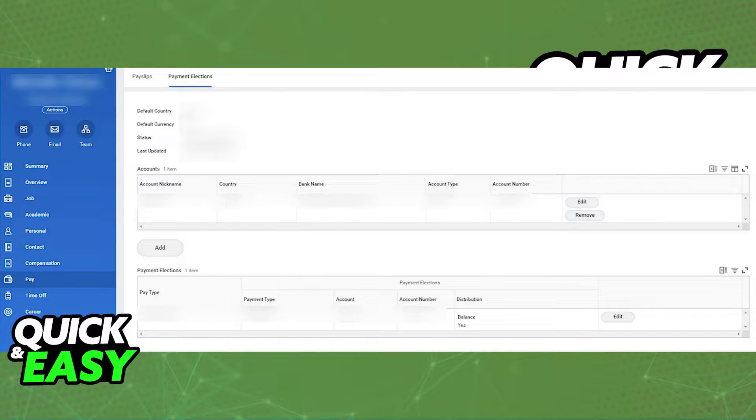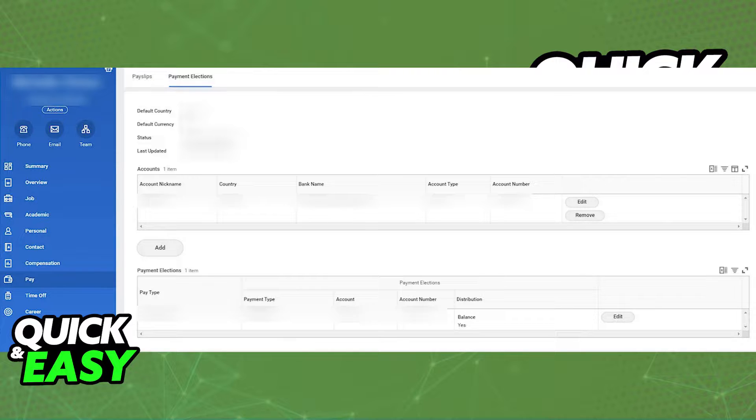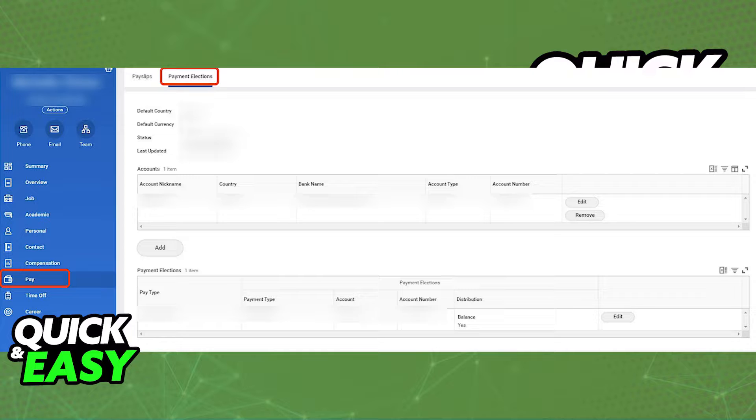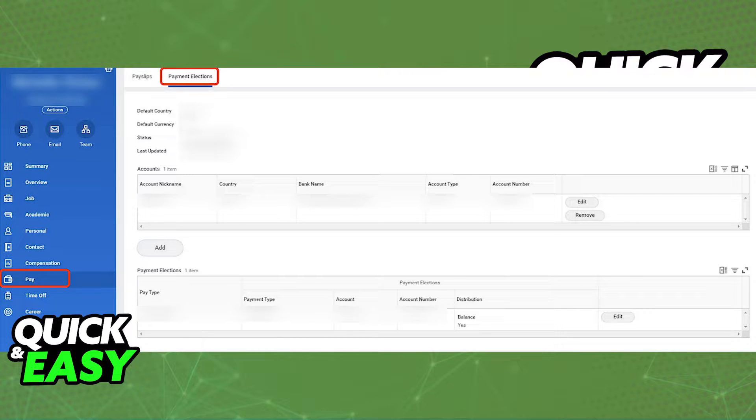First, in order to change direct deposit on Workday, you have to go over to your profile, and in there you will be able to tap the Pay option on the menu at the left side of the screen.